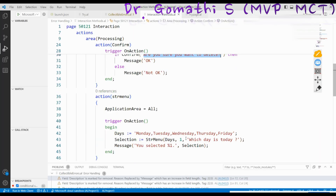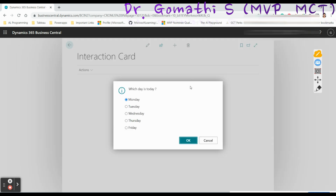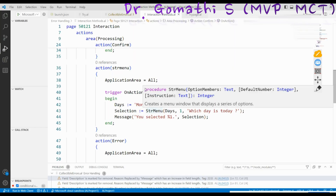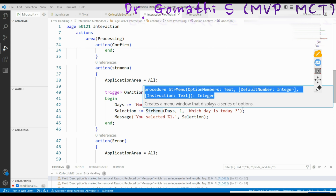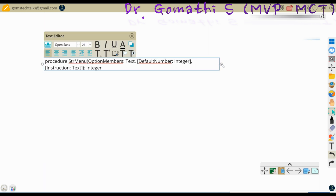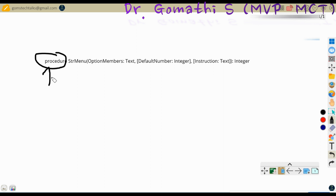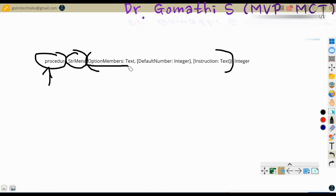The next one is StrMenu. If you want to display a structured menu, you can use StrMenu. You can see how the menu is displayed. This is a built-in procedure. StrMenu takes parameters — the first one is the option members, which should be of type Text.